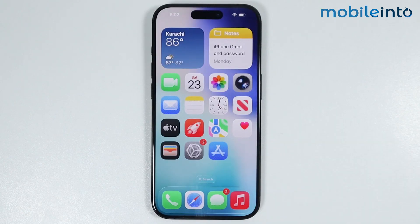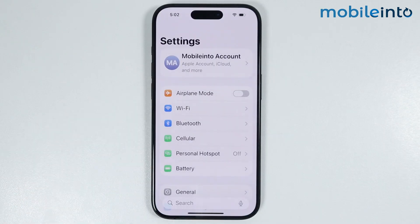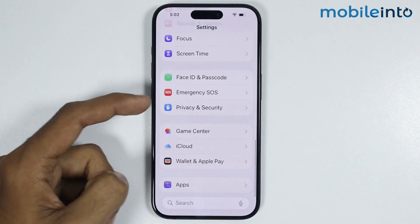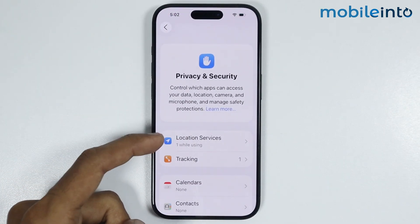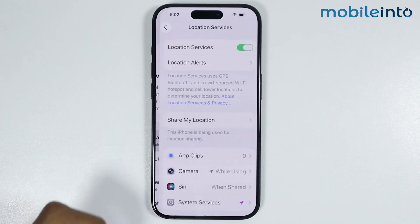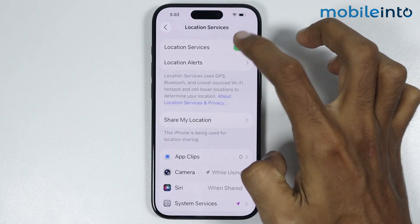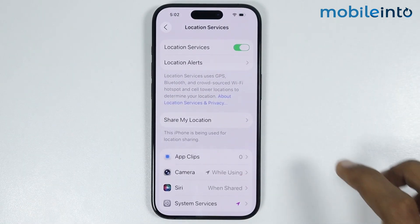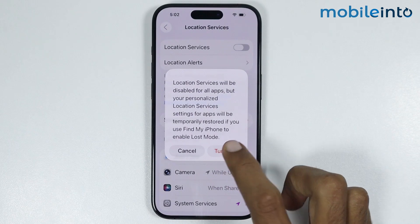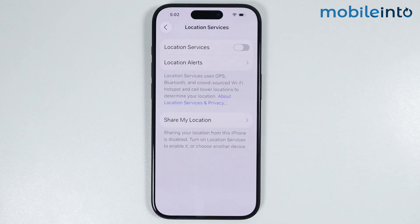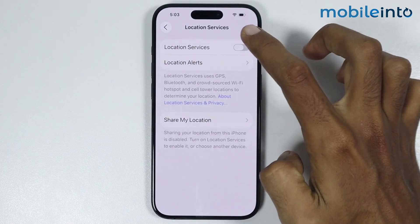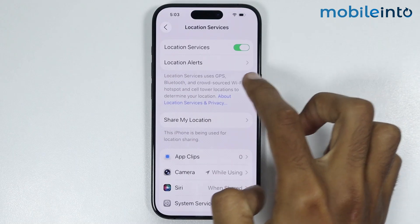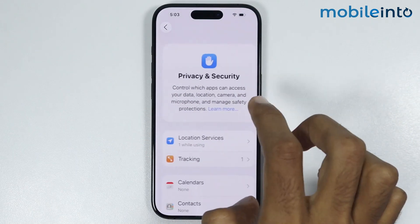Now if this did not fix your issue, just open Settings, then go to Privacy and Security. From here, tap on Location Services and disable it. Select Turn Off, wait a few seconds, then turn Location Services back on. After you do that, just go back.